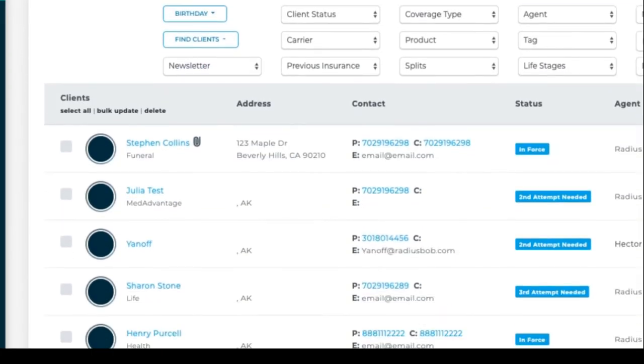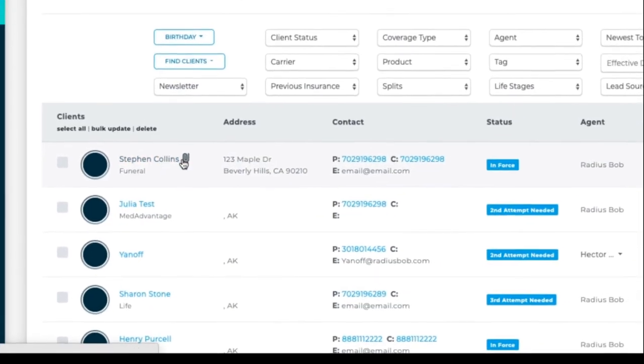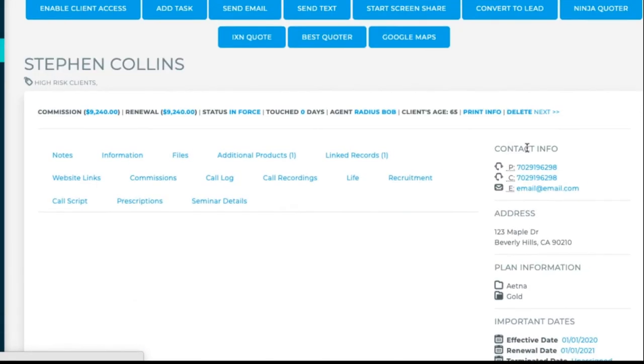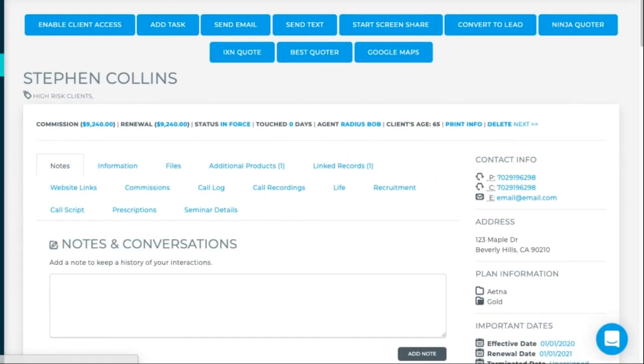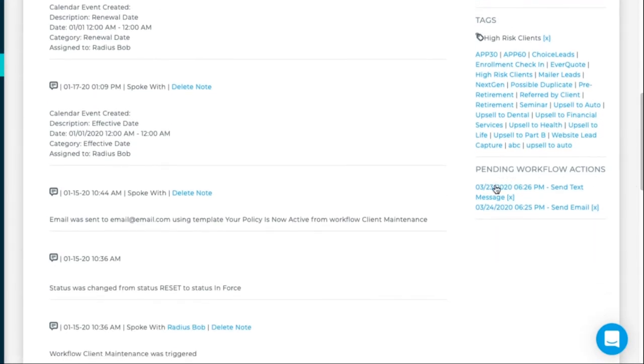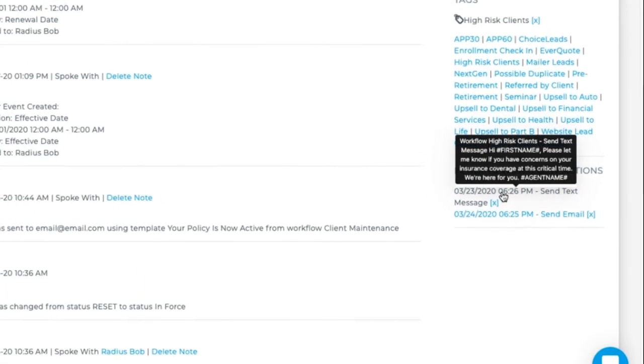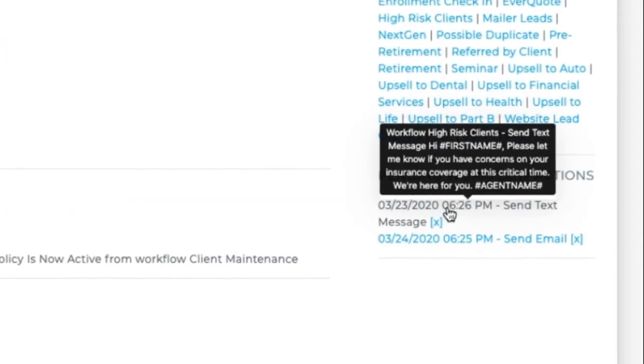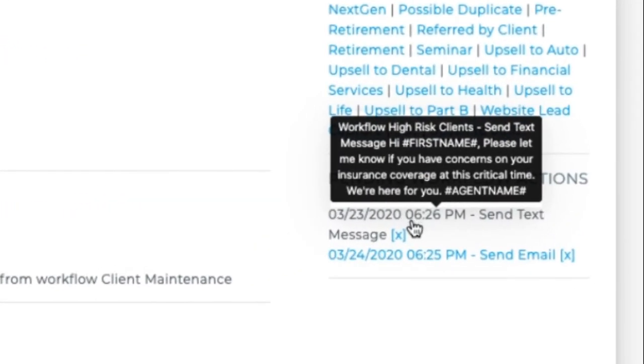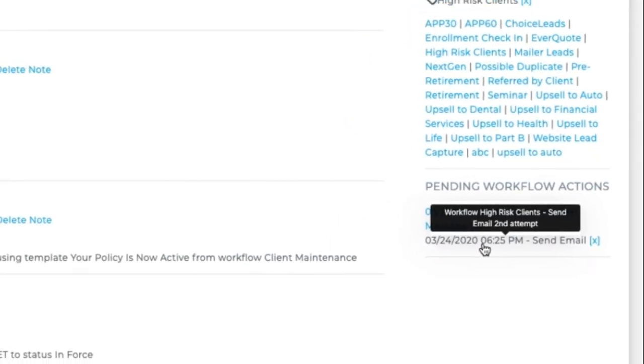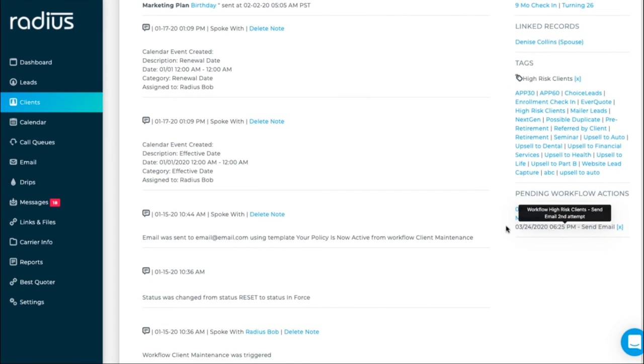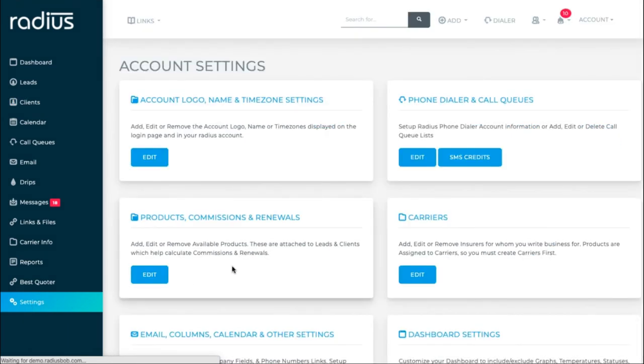Now if I go into that client, on the right-hand column, I'll see the pending workflows that are related. So that text message, and then the email.